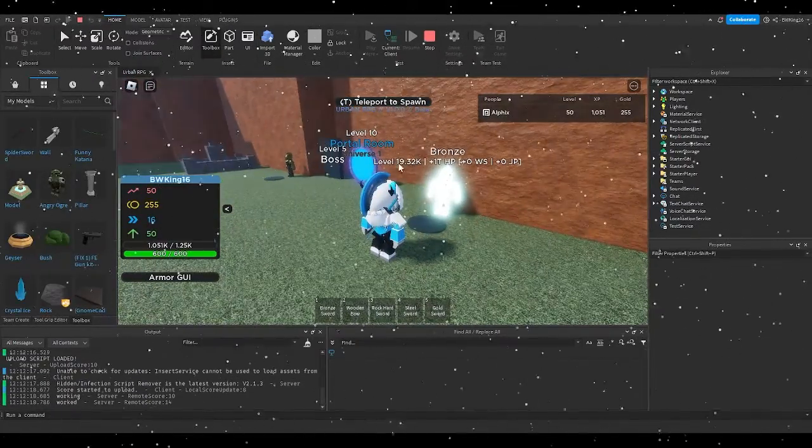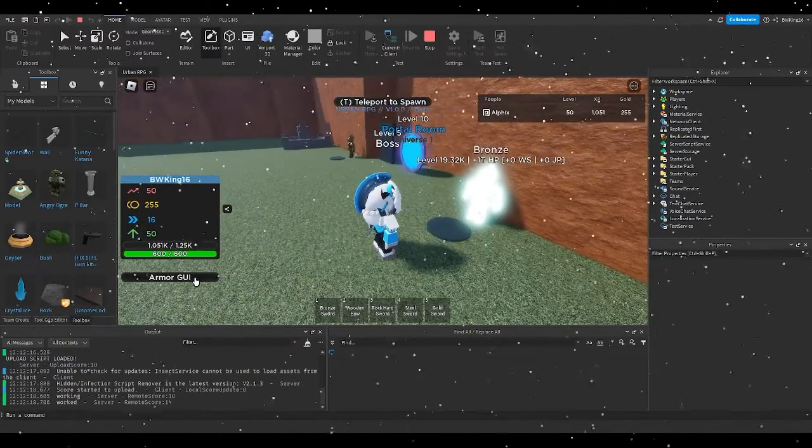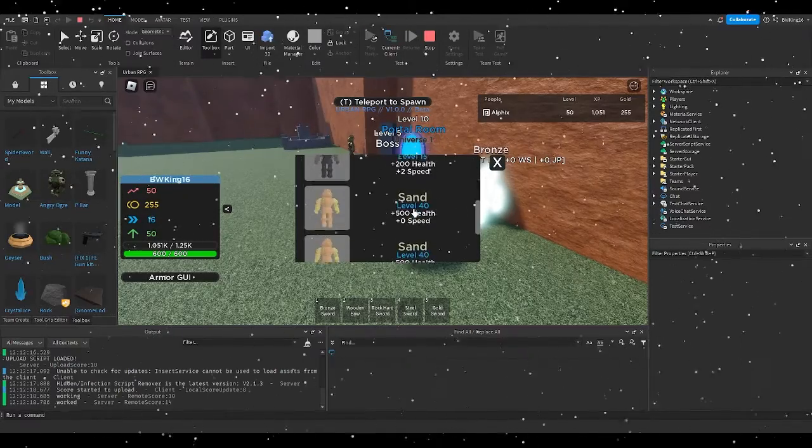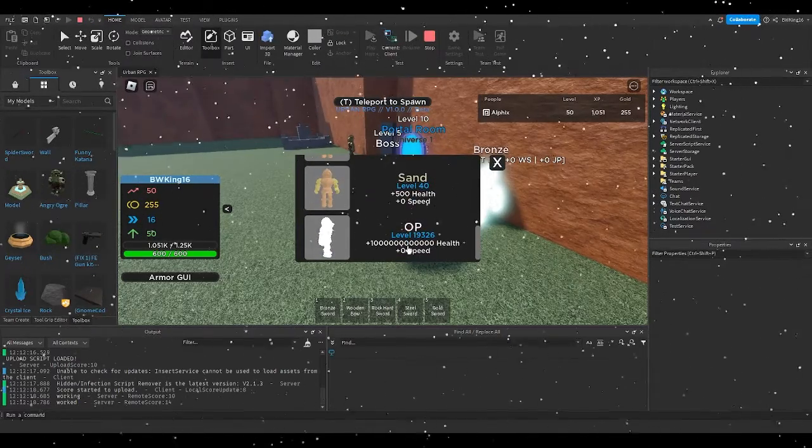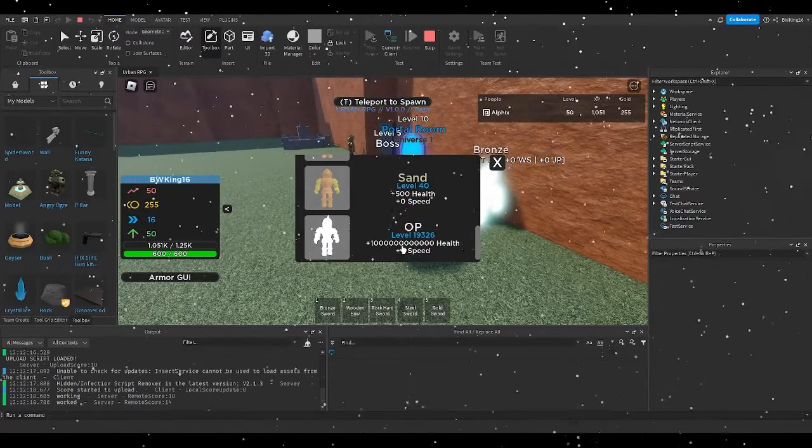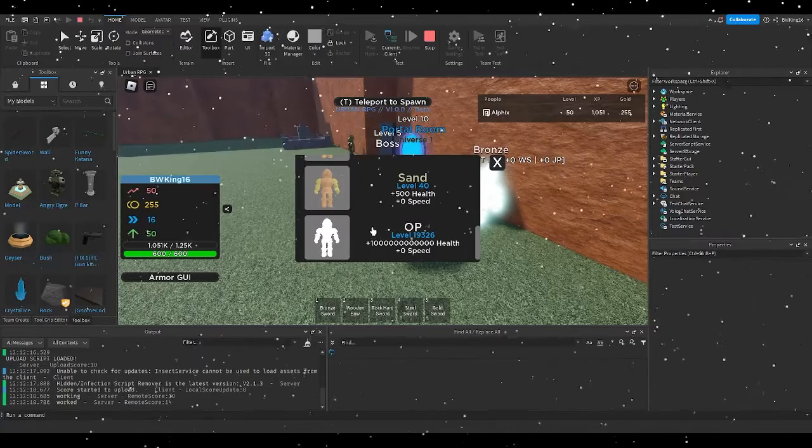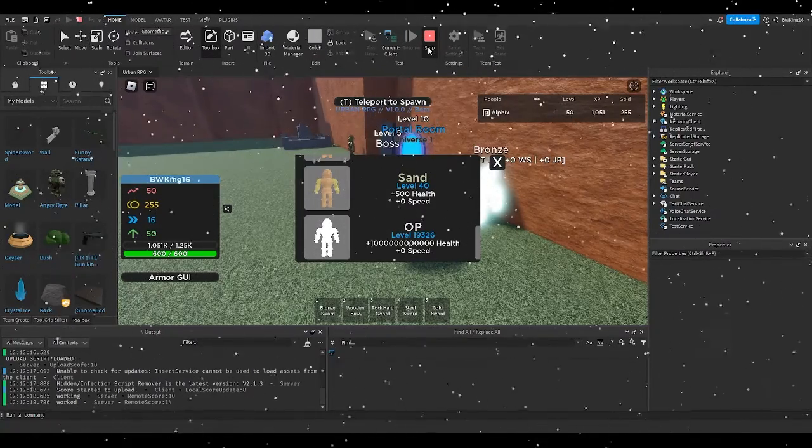You will notice that if you go to armor GUI, you'll notice that if we go to OP armor, the abbreviations don't work out at all. That is a simple fix that I'll show you right now.